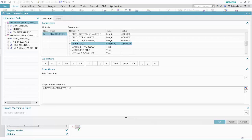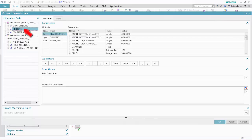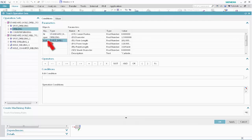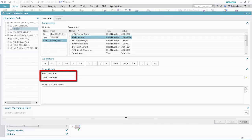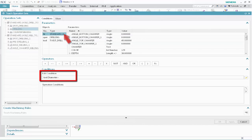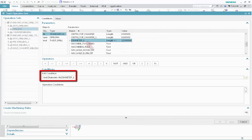We'll now specify the tool selection conditions for drilling operations that will drill Standard Hole to Size. In the Operation Sets list, select the Drilling operation. Specify the following as the tool selection conditions. In the Objects list, select Tool. In the Parameters list, select Diameter. In the Operators section, click the Equal button. Click Validate. In the Objects list, select Standard Hole. In the Parameters list, select Diameter 1. Click Validate.